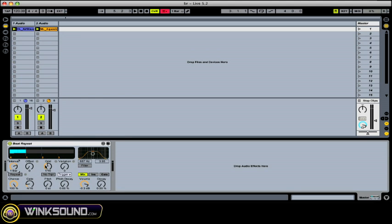And then you have your grid which will define how fast or slow or how many times it will chop up the beat. So at 1/16 you'll see those four sixteenth notes there. You can go to the 32nd note and it'll go twice as many. And you go to eighth note and it'll just cut it up twice in one beat.